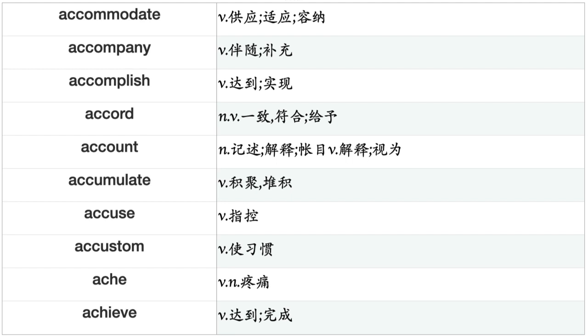Accommodate, Accompany, Accomplish, Accord, Account, Accumulate, Accuse, Accustom, Ache, Achieve